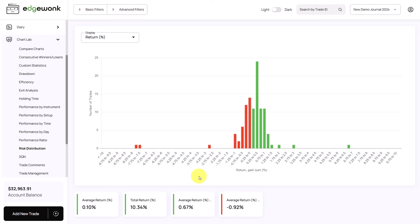This graph shows you a distribution of all of your trades for the return that they have realized. When it comes to performance analysis, it always pays off to look for outliers, especially negative outliers.